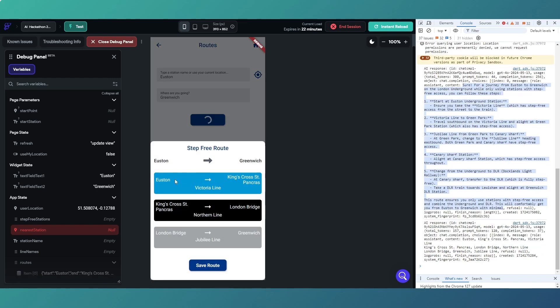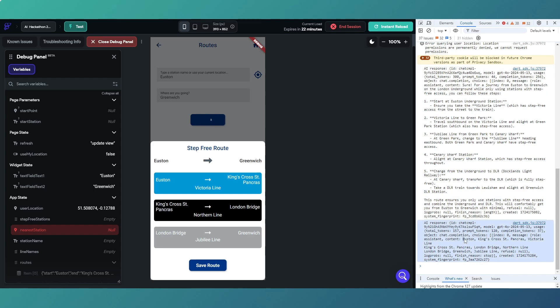If we change our get root function back to what it was, run that, and then get root again. And now you can see what I've done here: we've got station, station, line, station, station, line, and that's your step-three route.